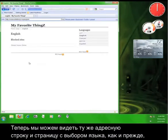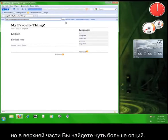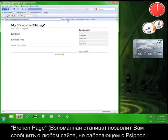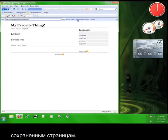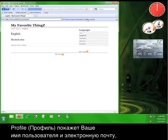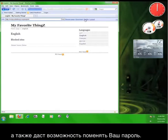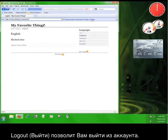Now, we can see the same address bar and language selection page as before, but at the top are a few more options. Broken Page will allow you to report any website that is not working with the Psiphon service. Bookmark will save pages for you to quickly navigate back to later. Profile will show you your username and email address and will also give you the opportunity to change your password. And Logout will log you out from the Psiphon service entirely.